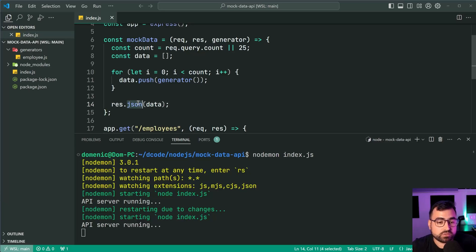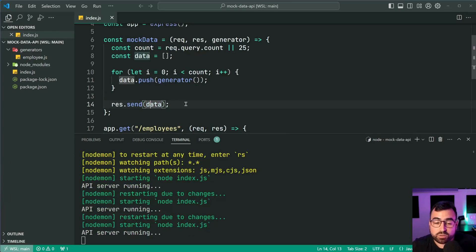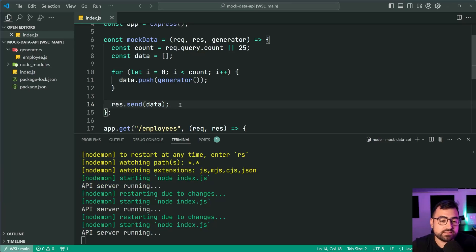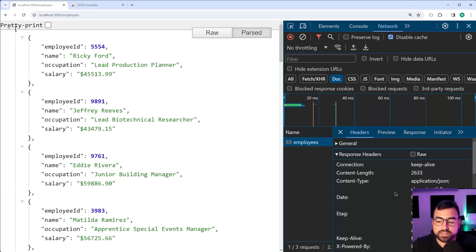I've also found that if you say response.send, and you pass an object in, or an array in, in this case, refresh the browser, and we still get application slash JSON.